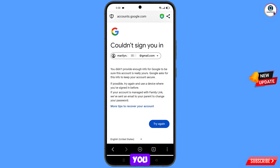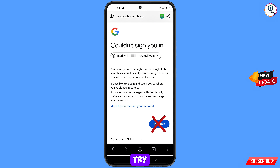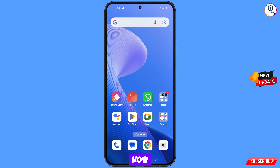You will see the error: could not sign you in. Keep in mind — do not tap on try again. If you keep tapping try again repeatedly, your Google account will be locked. Simply minimize from here.